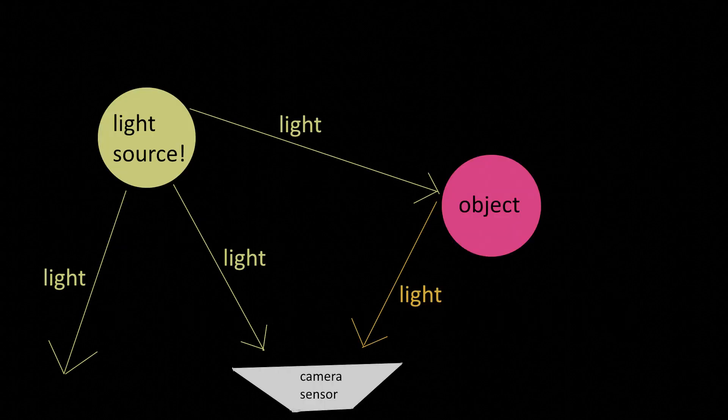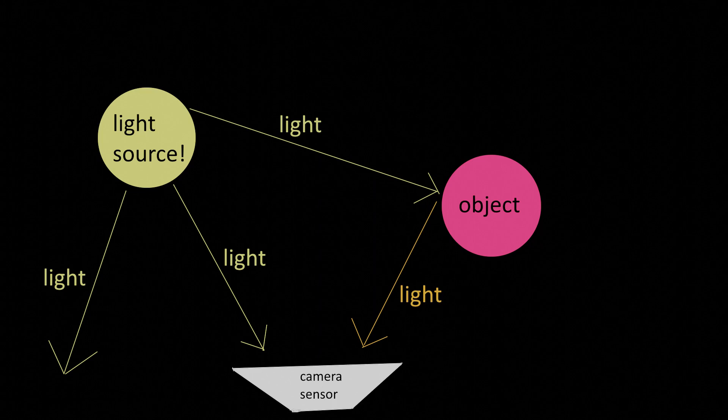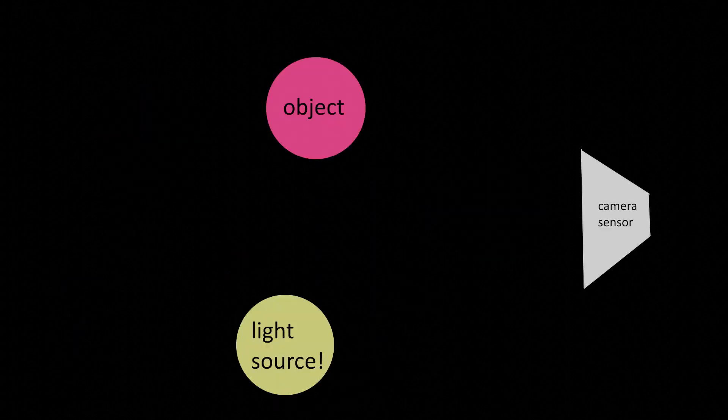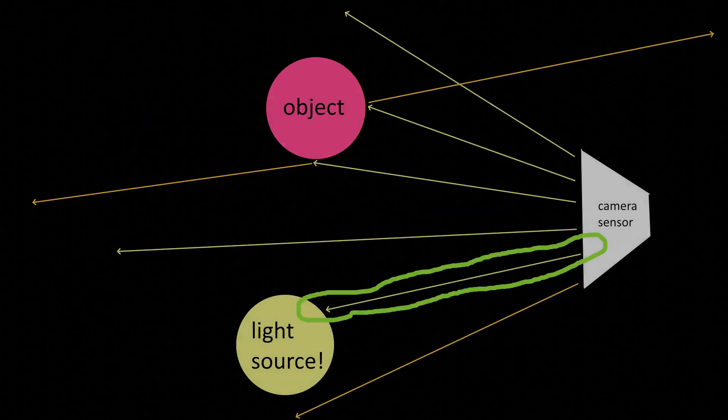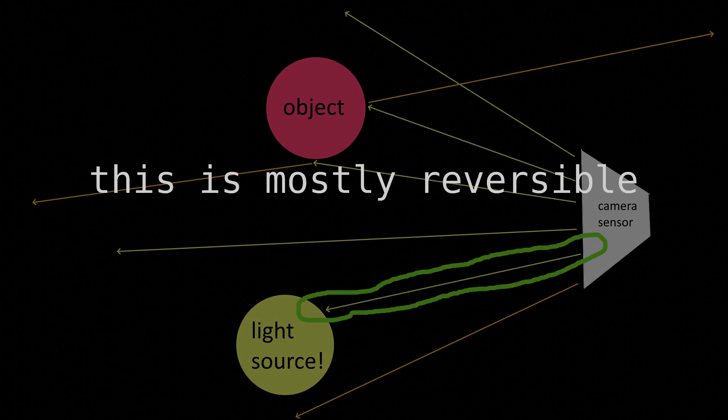Instead of casting rays out of the light source and hoping they'll hit the camera, let's cast them out of the camera and hope they'll hit the light source. This process of ray reflection is mostly reversible, so your results will be just as if you started your rays at the light source, only in reverse.